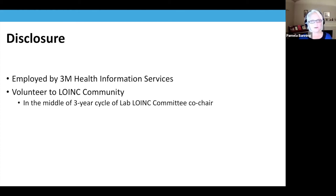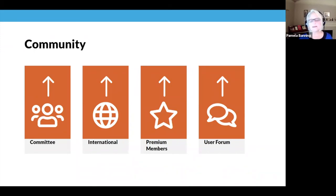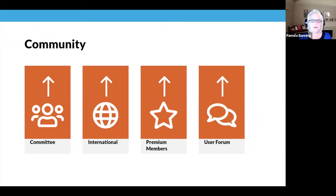I'm in the middle of a three-year cycle as co-chair for the laboratory LOINC committee, and I'm always grateful for the support from 3M Health Information Services. While this may be new to you, this is not new to the community — the community has been here for 25 years, trying to get the word out through tutorials, workshops, and documentation. Reach out through the channels on the Stay Connected slide if you're not finding what you need. The user forum tries to answer within 24 hours.